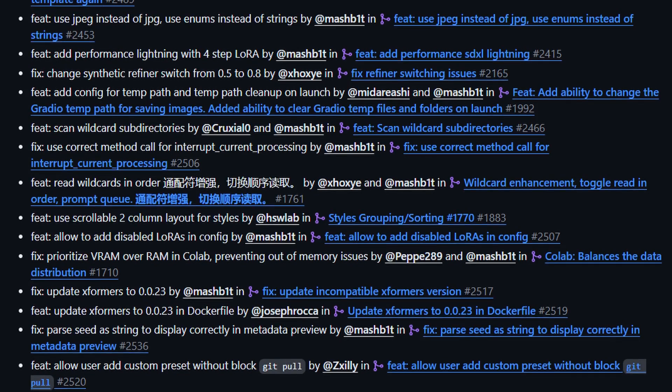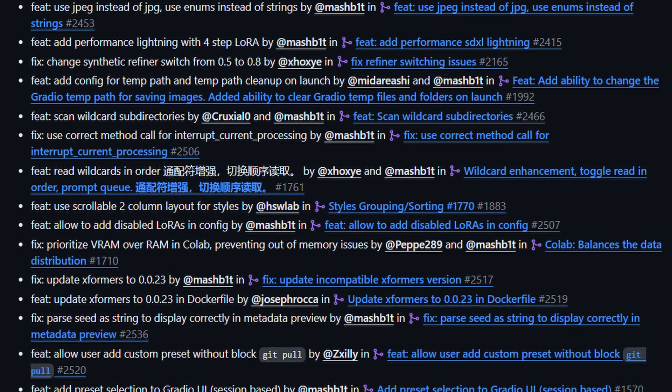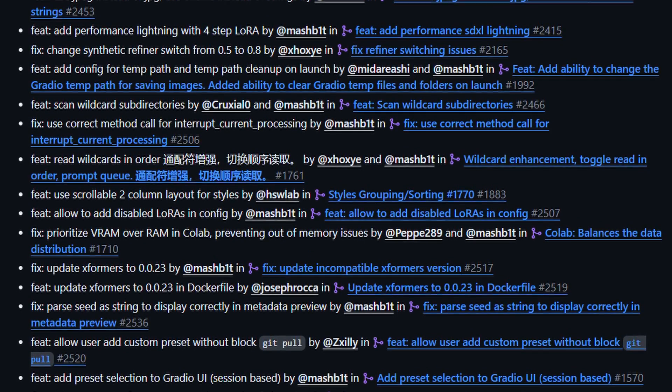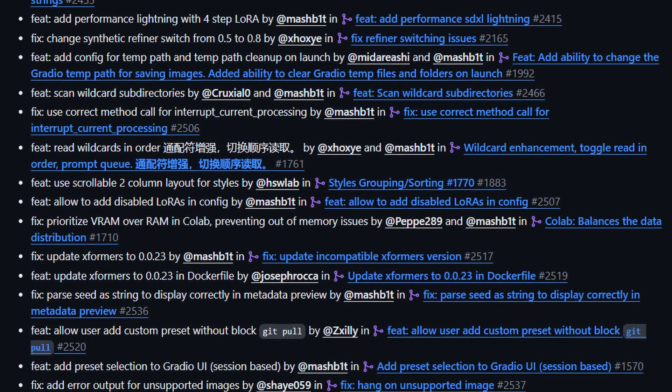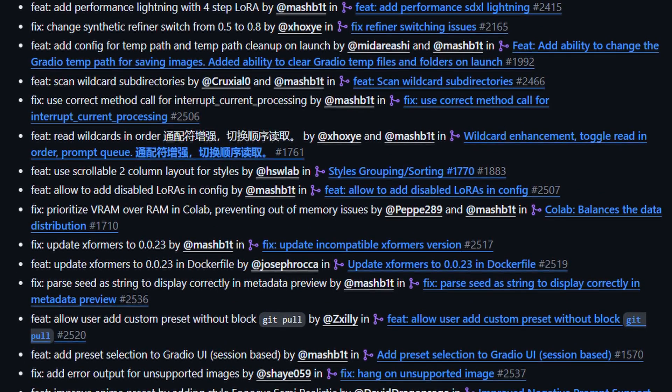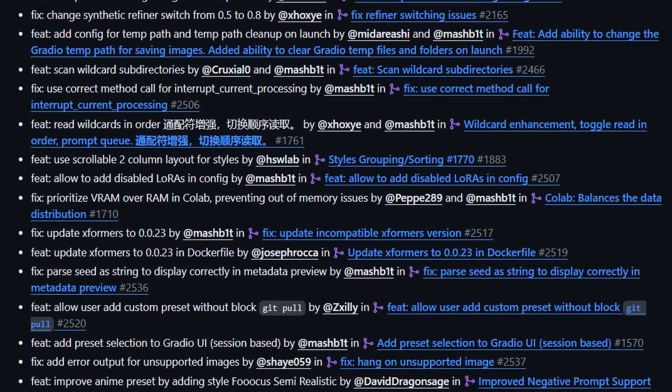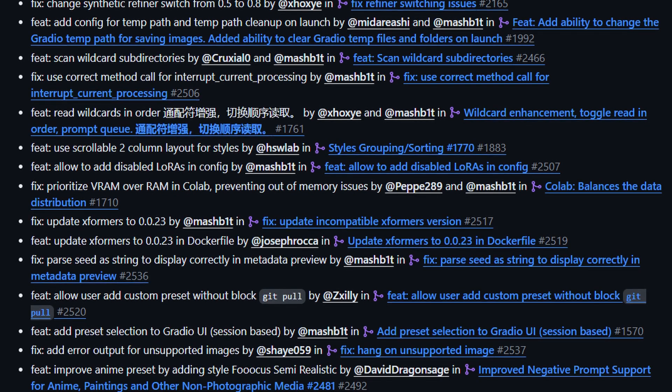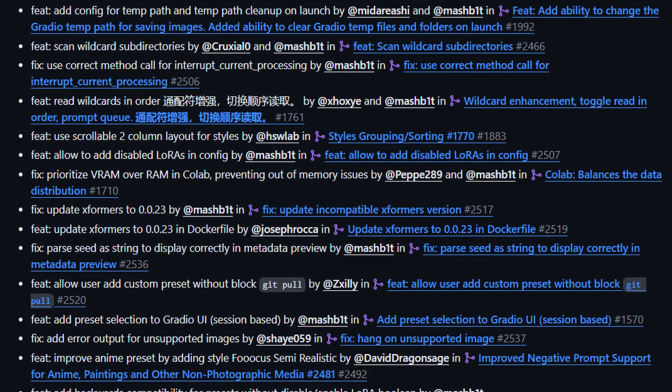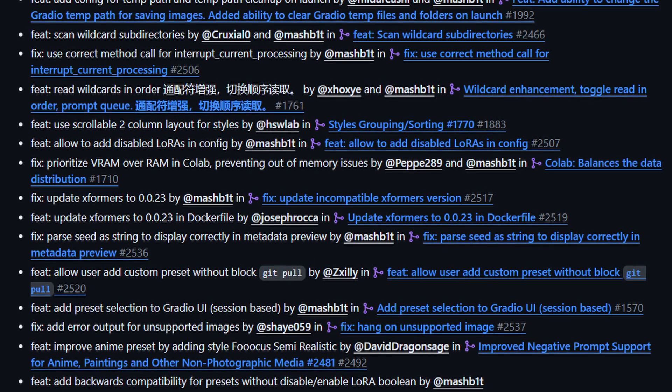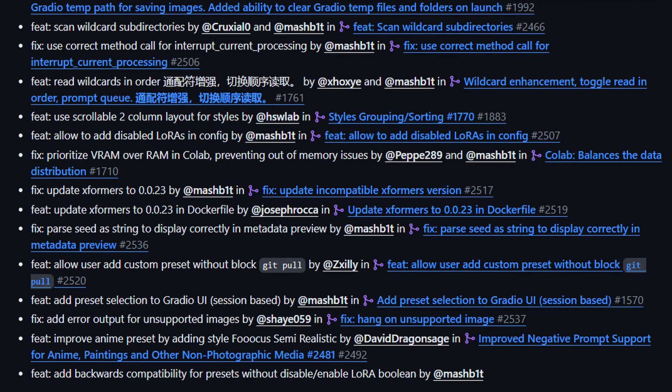I'm not going to dive deep into every single thing that was updated. I'm going to cover the ones that are most likely to impact most users. For all the changes, you can check out the update on GitHub, which I will include a link to in the description.